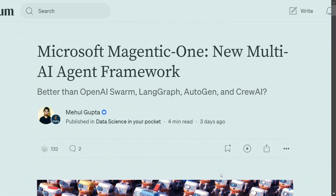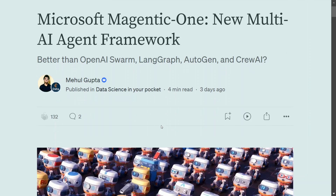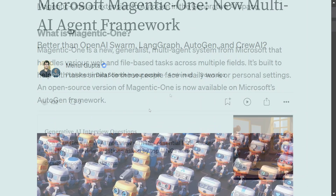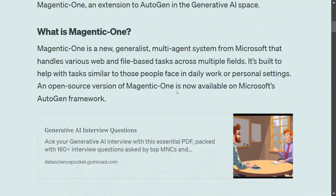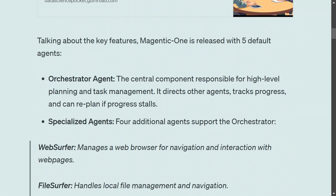Magentic-One is now a competitor to OpenAI Swarm, LangGraph, AutoGen, and CrewAI — all major packages that already exist. Microsoft has released Magentic-One as an extension of AutoGen, which is one of the most popular multi-AI agent frameworks.